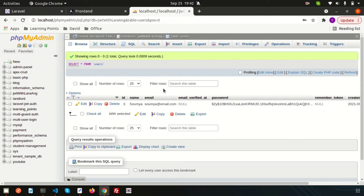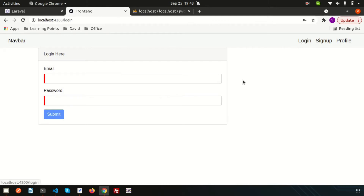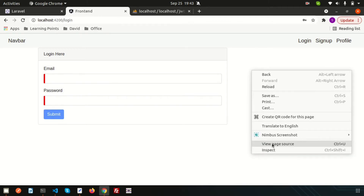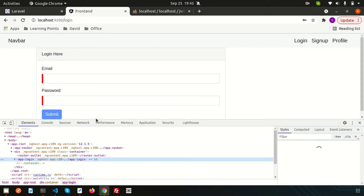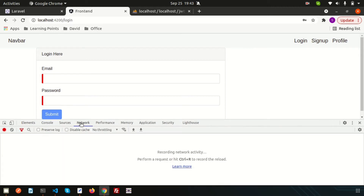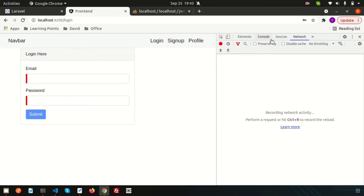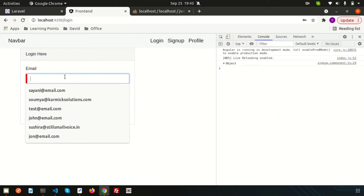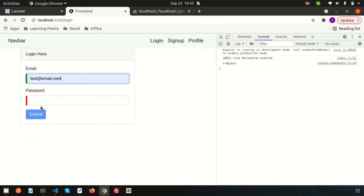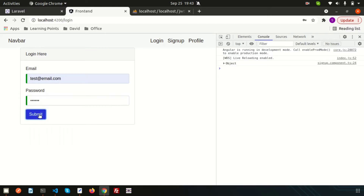If the password or email doesn't match, we want to show a simple message: 'Email or password not matches.' Now let's go to the login page and inspect it. I'll open the network section or the console section, add a test email, enter some password, and submit.